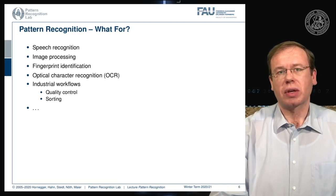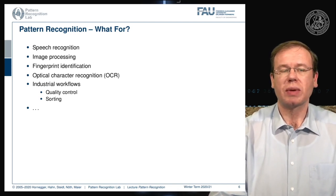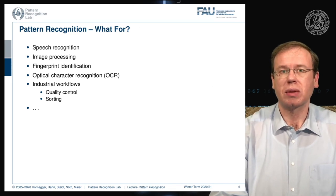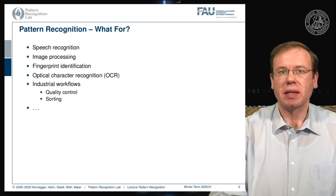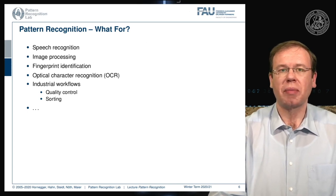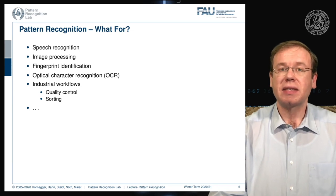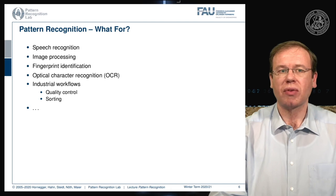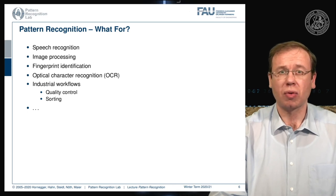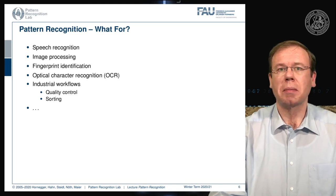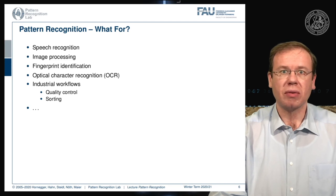So what is pattern recognition good for? You can do speech recognition, image processing and image recognition and classification. We will see that fingerprint identification is a typical such problem, but also optical character recognition falls into the class of pattern recognition algorithms. These things are of course important in industrial workflows for quality control and sorting. You see today all kinds of machines from barcode readers to machines that sort your bins when you return them to the supermarket — all of them employ pattern recognition techniques. You will learn the essential methods to actually build algorithms that are able to solve these tasks in this class.